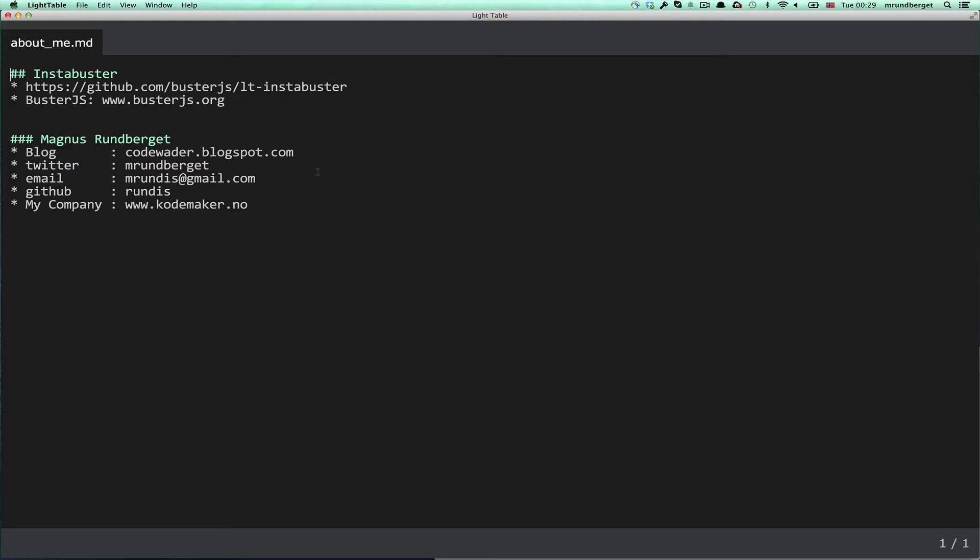Buster.js is a really nice testing framework for running JavaScript tests in either the browser or in Node.js. The plugin currently only supports running browser tests, but it will support Node tests in the near future.